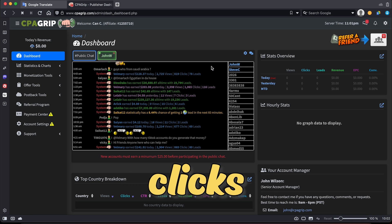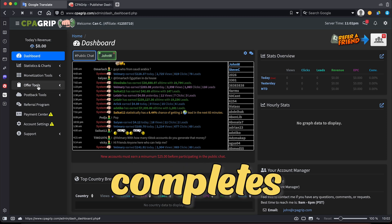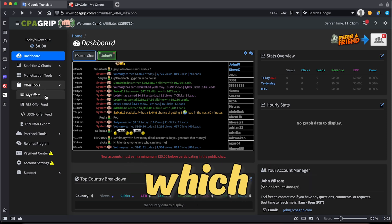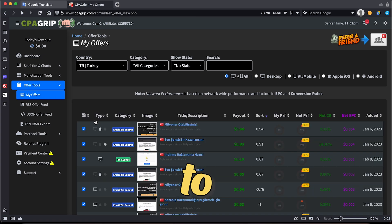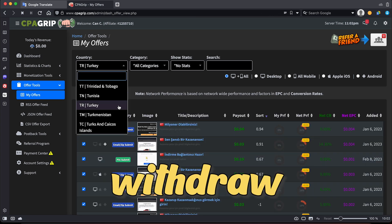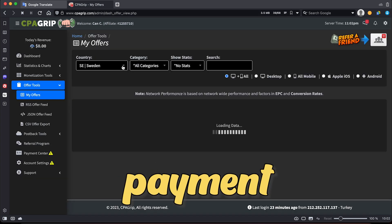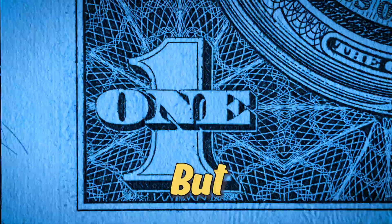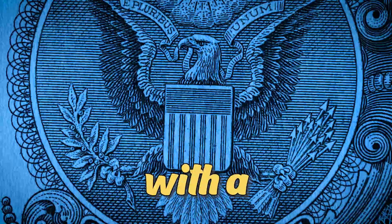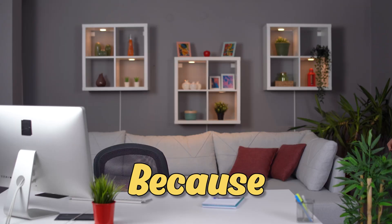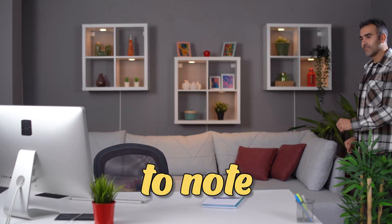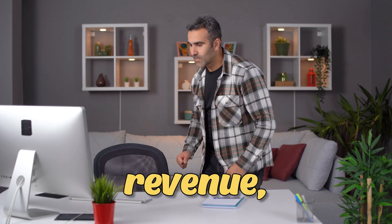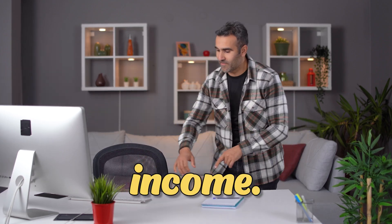Each time someone clicks on your unique tracking link and completes the offer, you will earn a commission, which will be credited to your CPA GRIP account. You can withdraw your earnings once you reach the minimum payment threshold of $40. But as you know we said you can be paid even with a dollar on your account right. Because it's important to note that although CPA GRIP can generate additional revenue, it will not be our primary source of income.